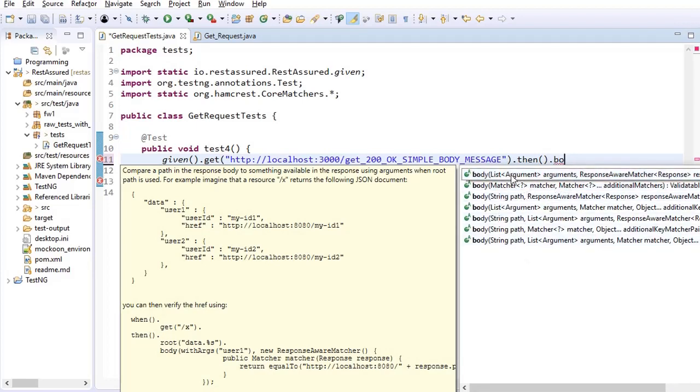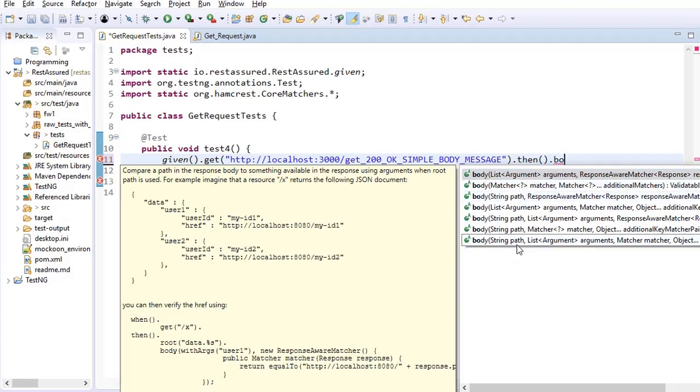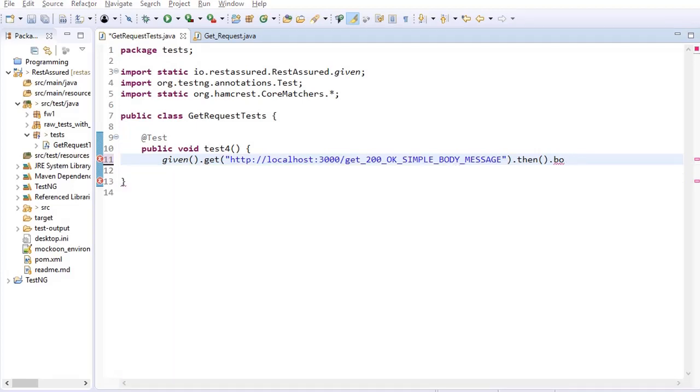If you want to see all the variations of body you can see here also dot body. So you see one, two, three, four, five, six, seven. The first one is list argument with response aware matcher. We'll speak about this response aware matcher but we have seen this example first body with matcher, comma separated you can use one matcher or multiple matchers. Then we have other variations also so stay connected and watch our next video to see more variations of the body.